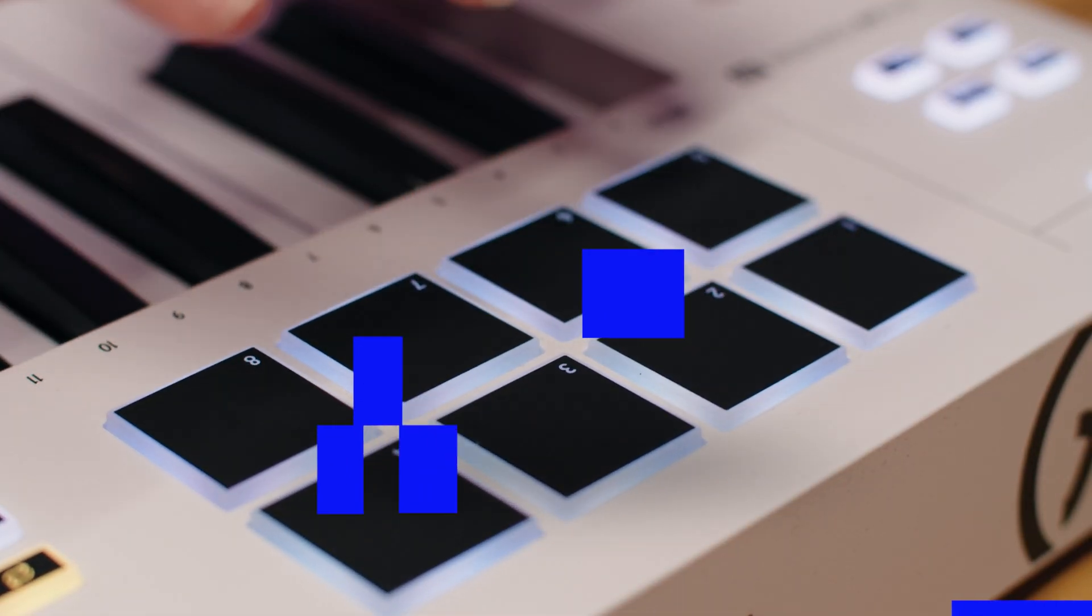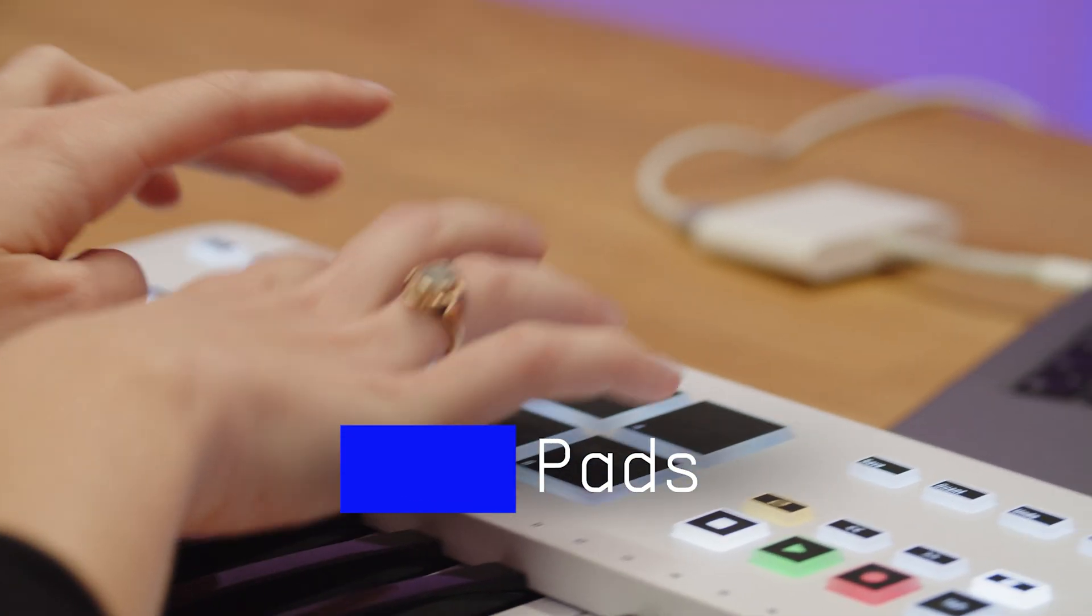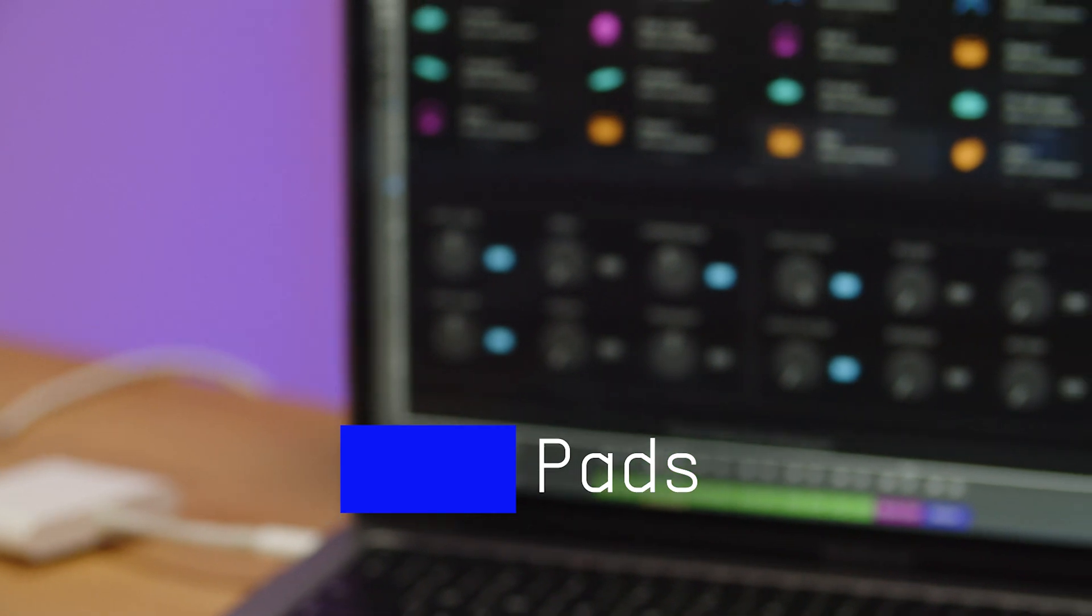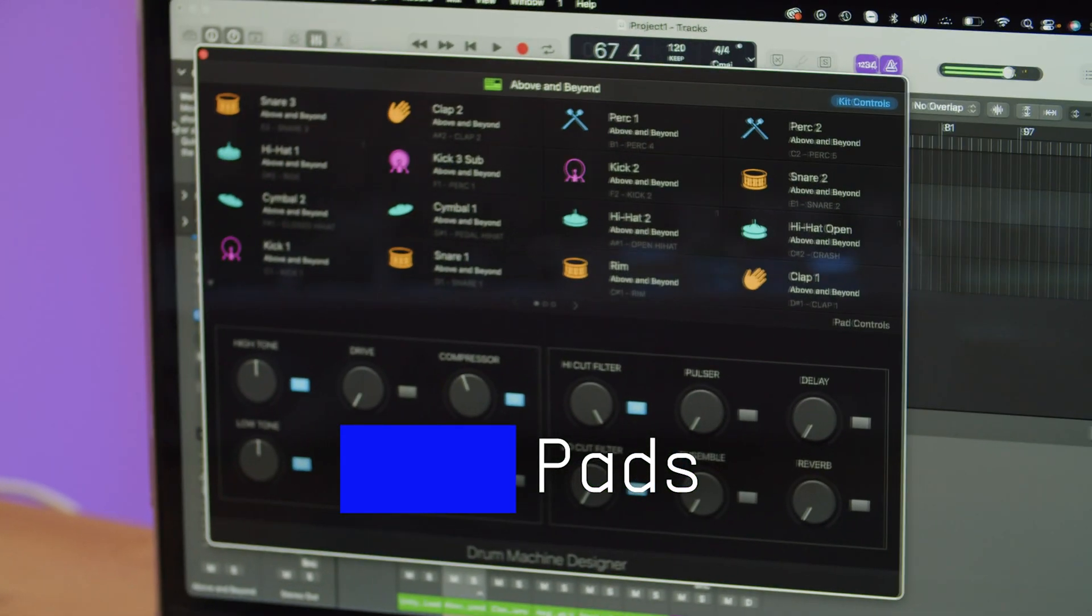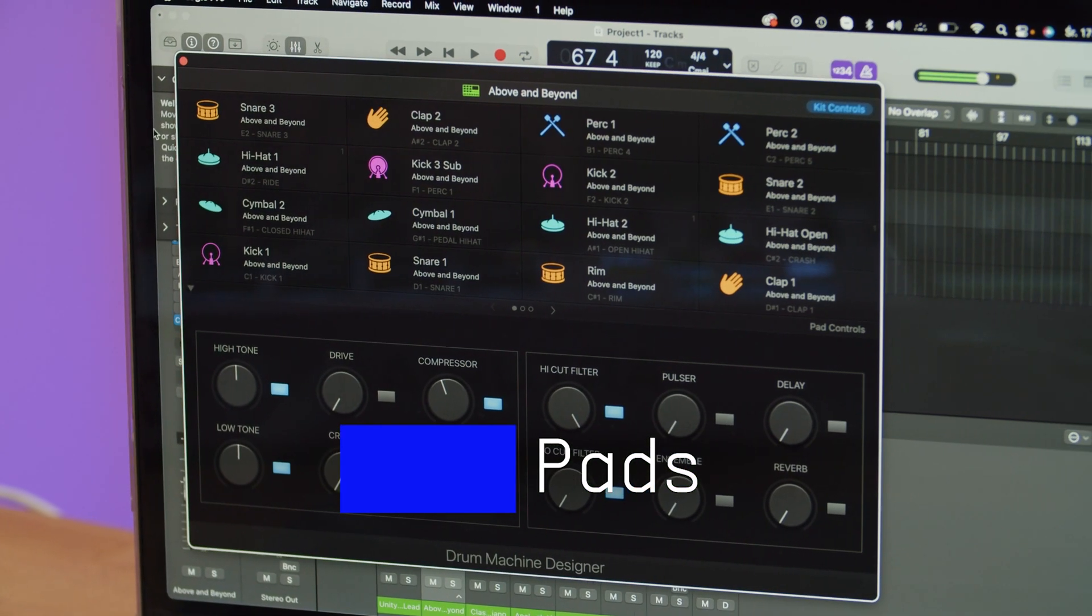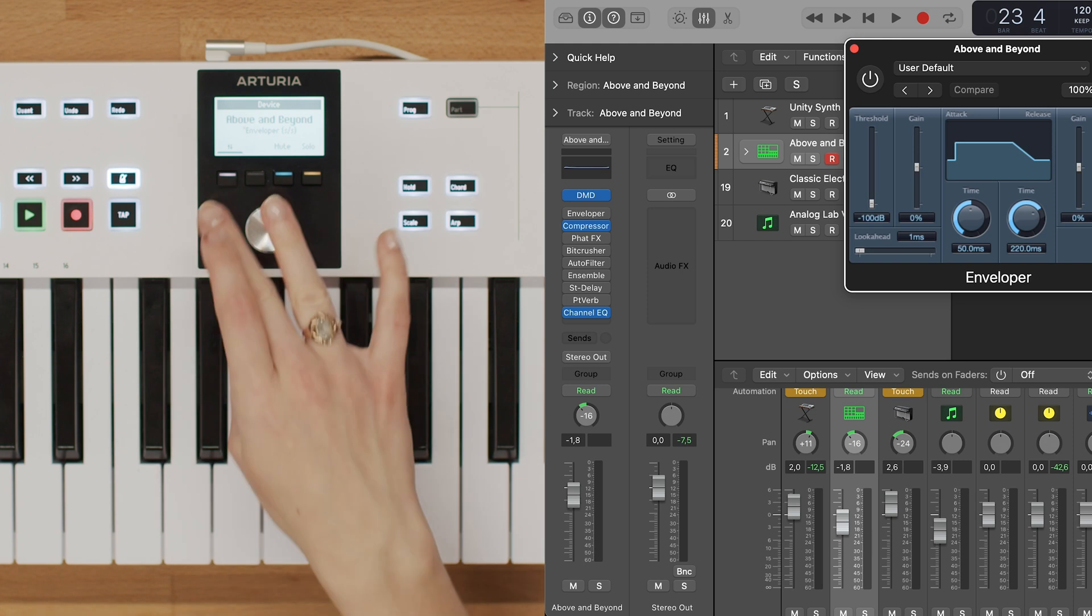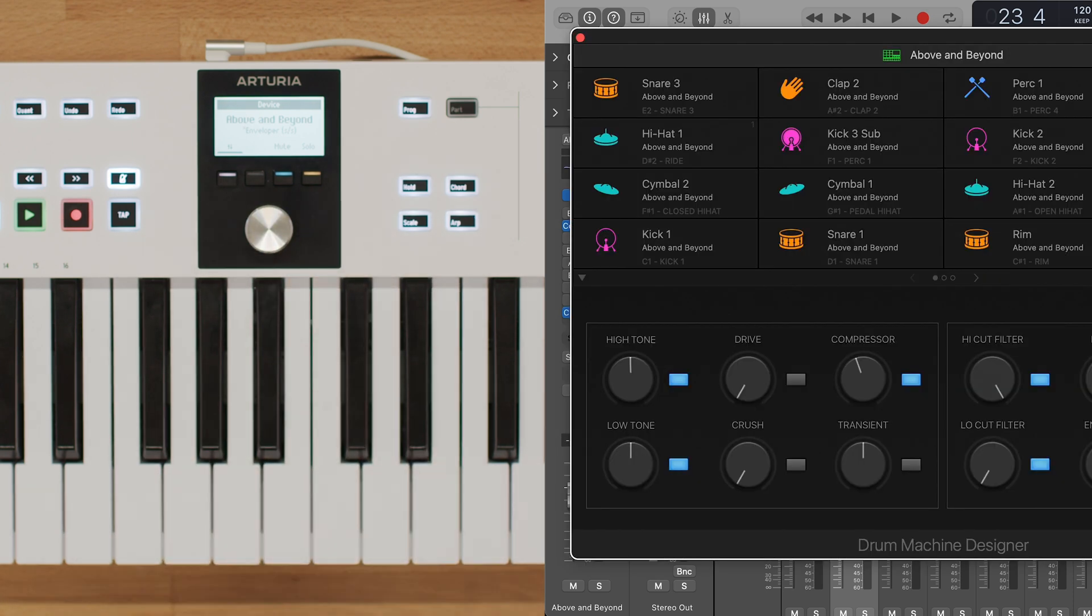Now let's move on to the pads. Pressing the pads will trigger sounds in Logic. This means that pads will send MIDI notes and trigger the sounds coming from melodic or drum instruments assigned to your track. This will be great for finger drumming your rhythms.